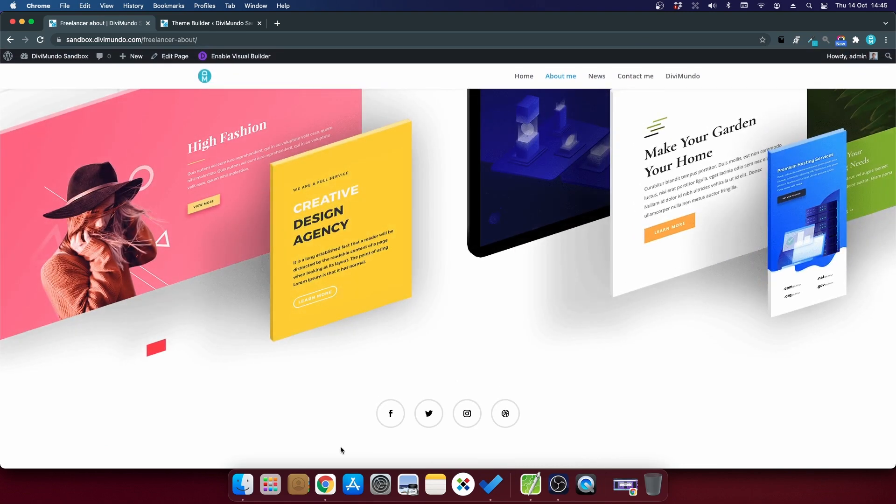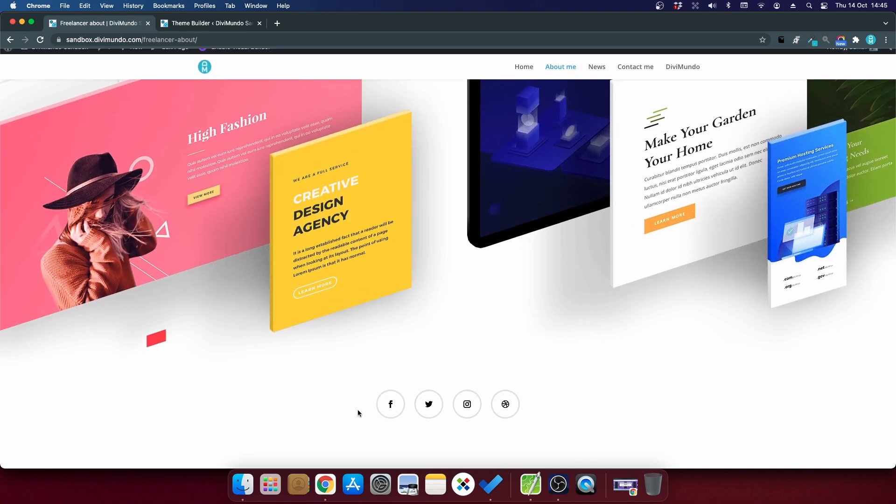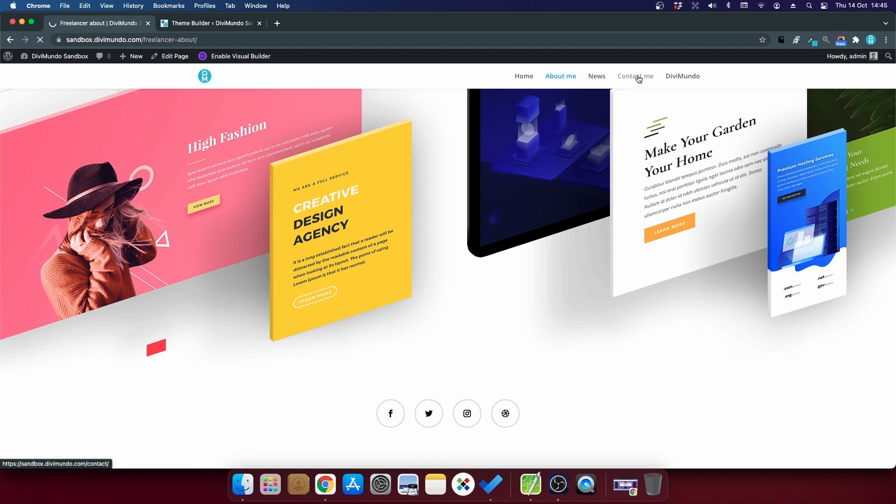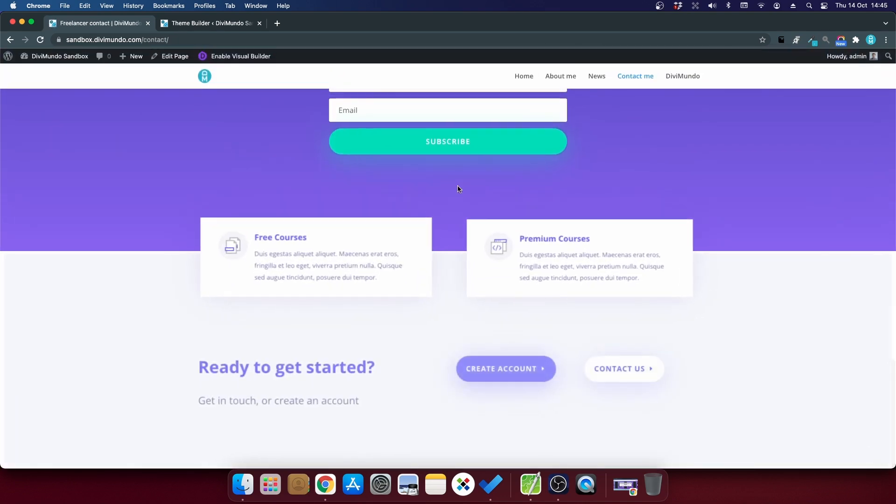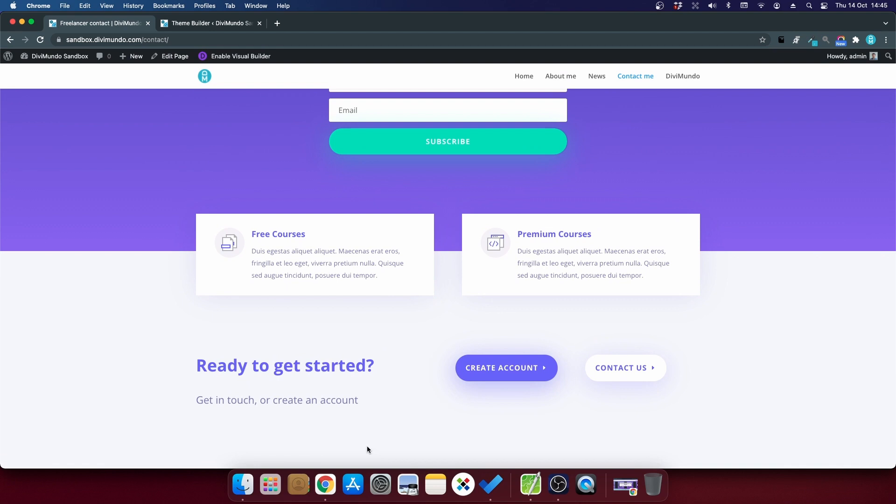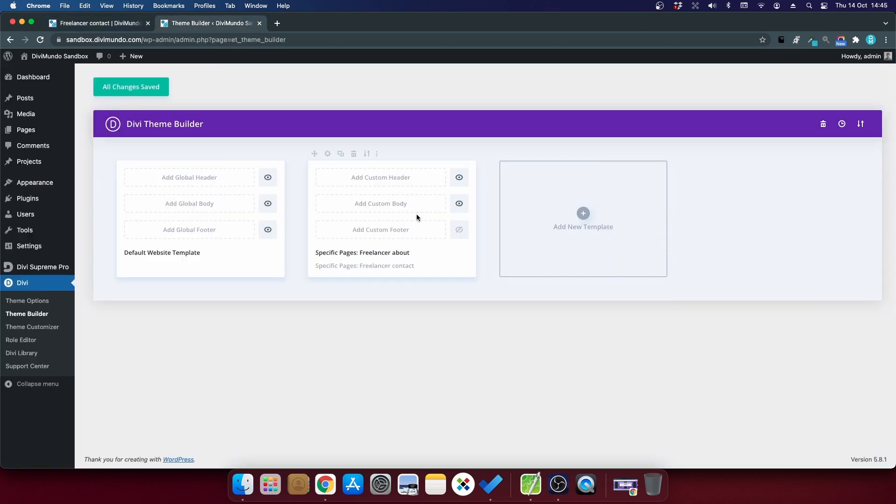you can see that the default footer is actually hidden. The same thing should go for the, I think it was the contact me page. Yes, the footer is gone there too.